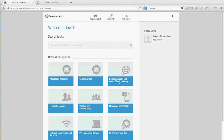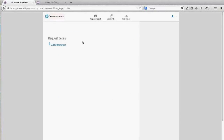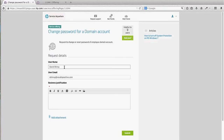I'm going to go under the Domain Account and Active Directory group header, select Domain Service, and locate Change Password for Domain Account. The information entered in the catalog makes its way to the user as input fields. I'm going to use myself as the guinea pig — entering my username, email, and a quick business justification — and then submit this.